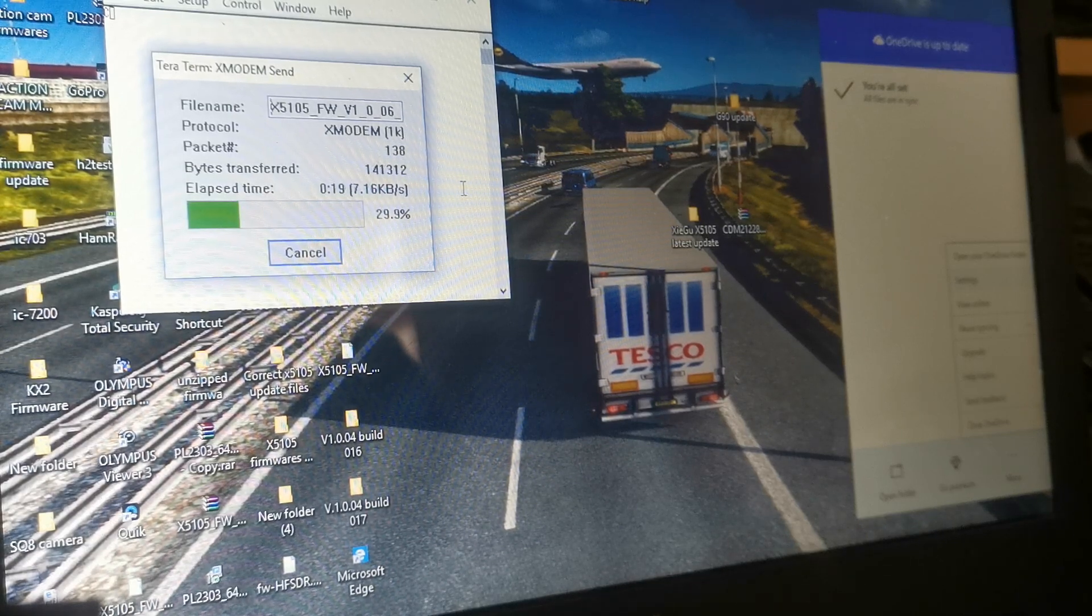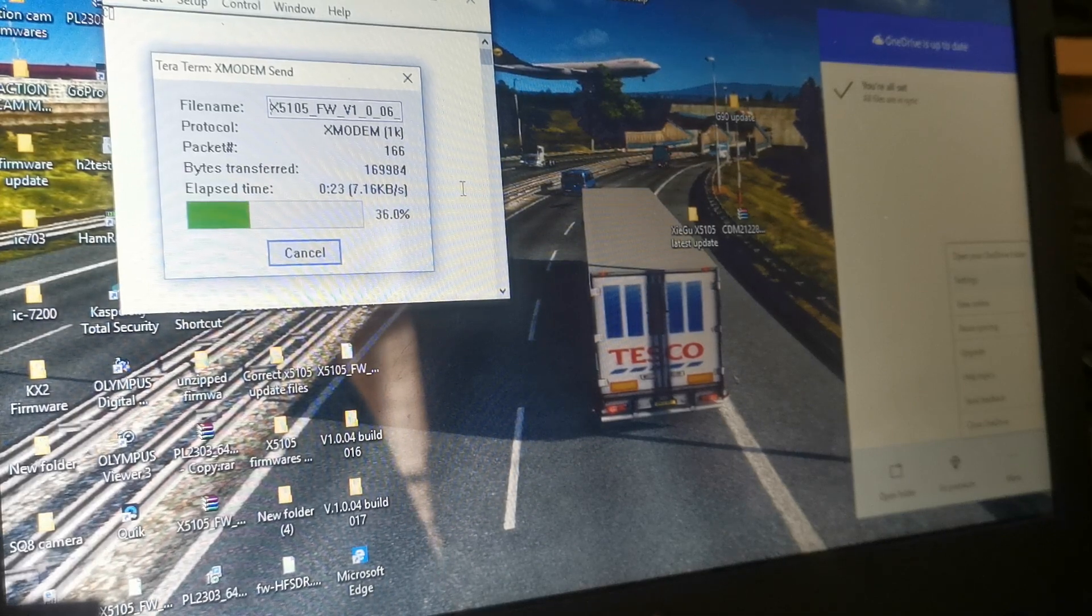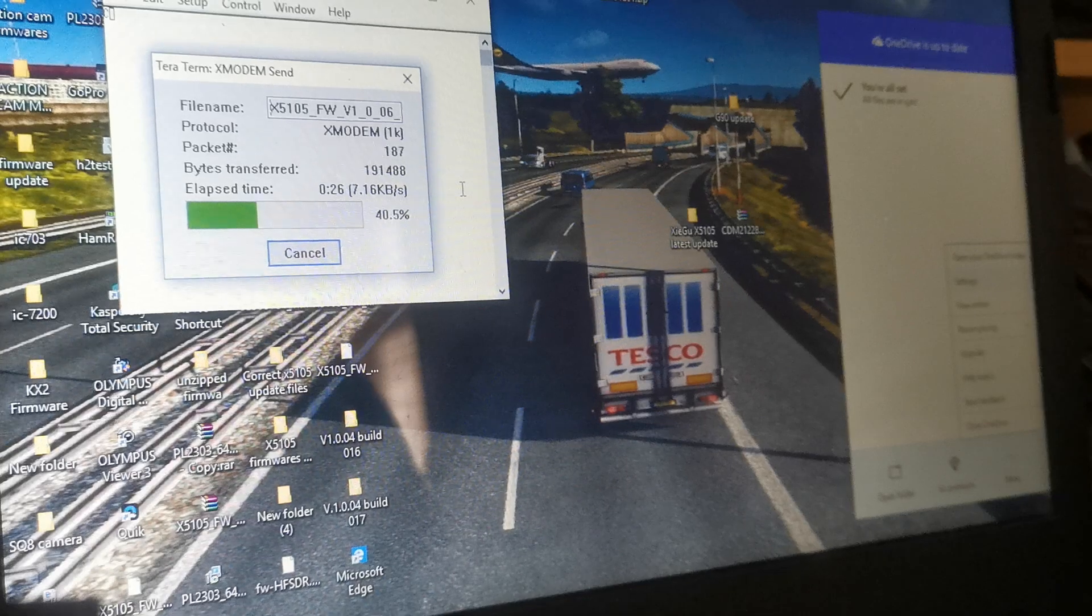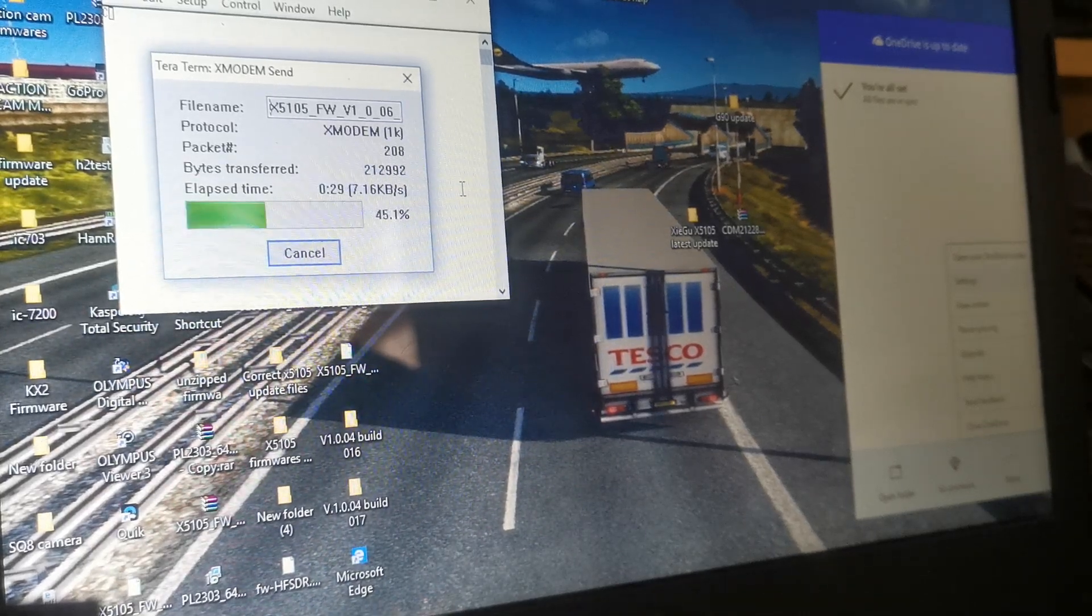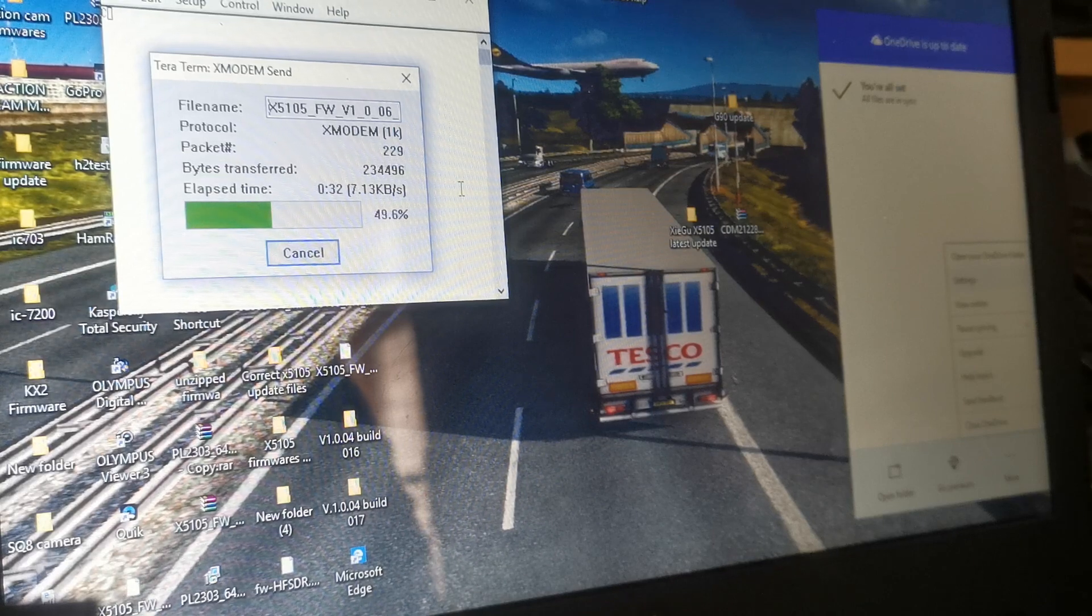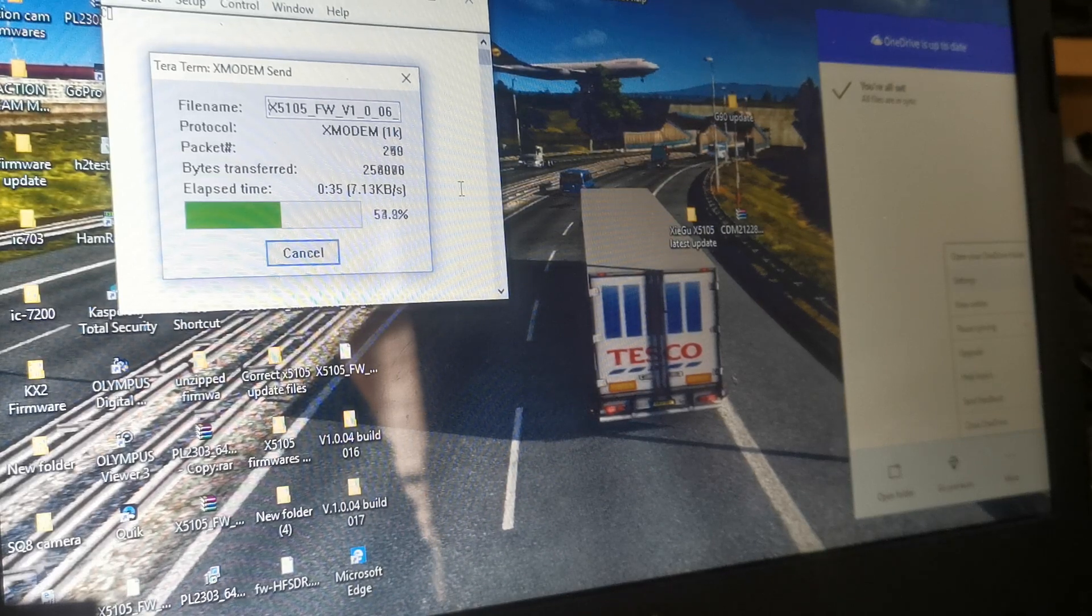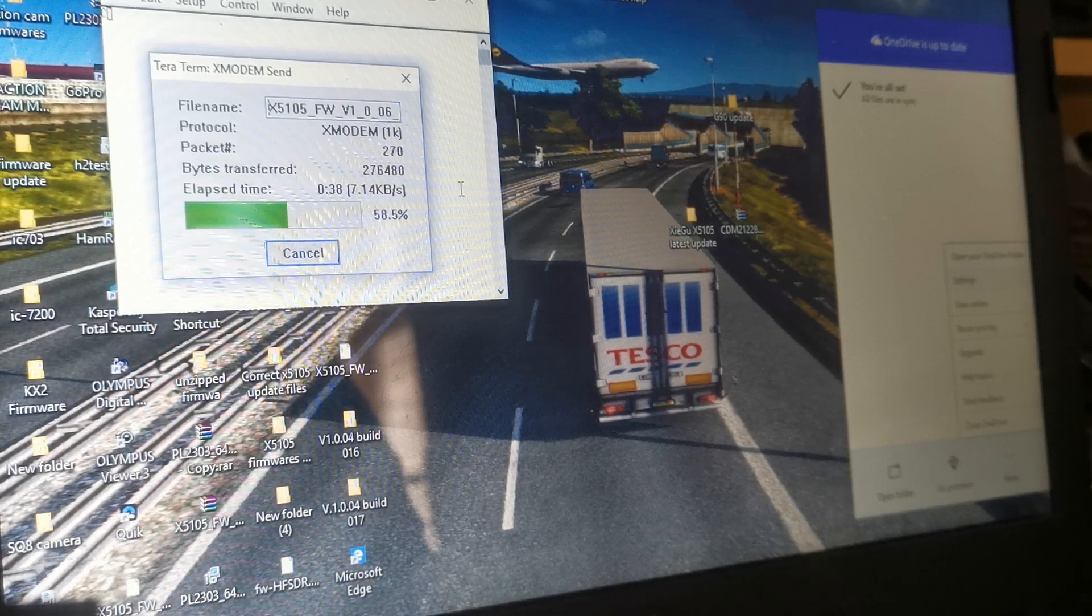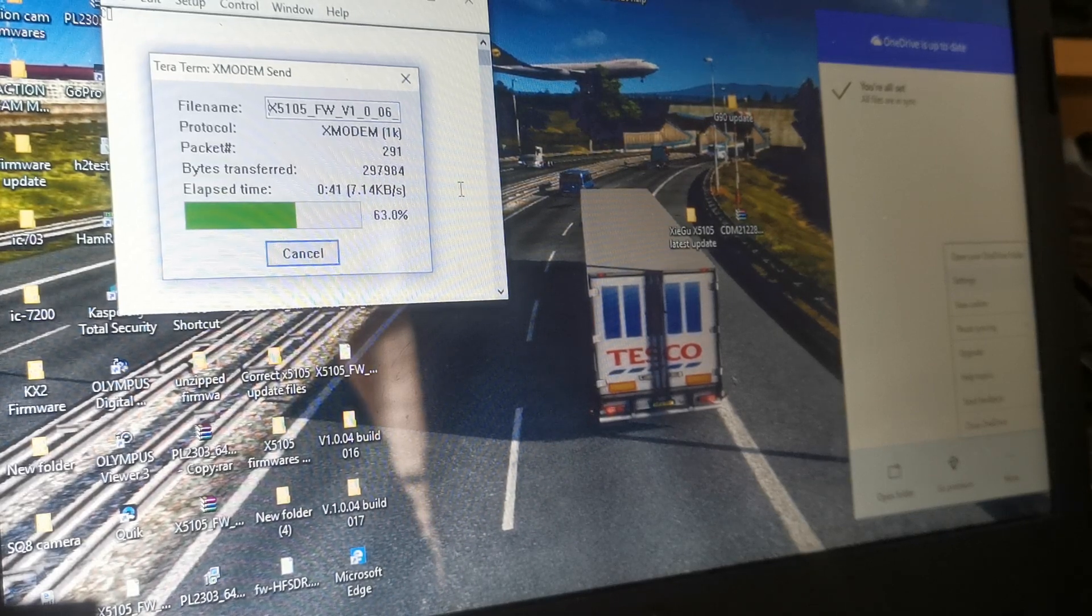But if you get a failed firmware update, don't worry, you've not bricked the radio. Just go back to the very beginning, and start all over again. It's pretty impossible to brick these totally with doing firmware updates.